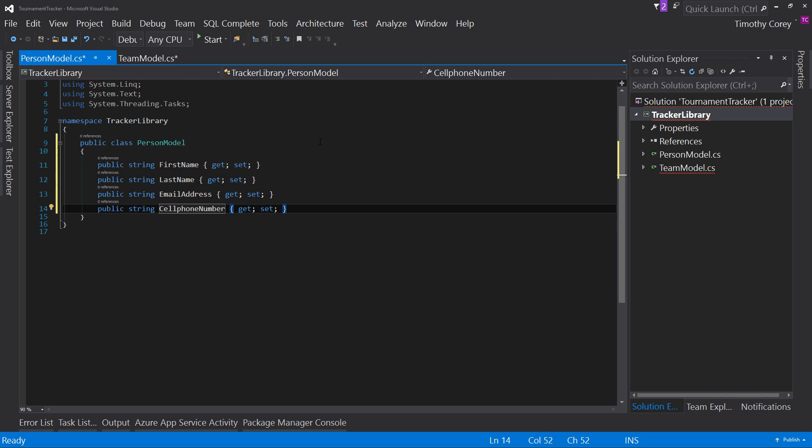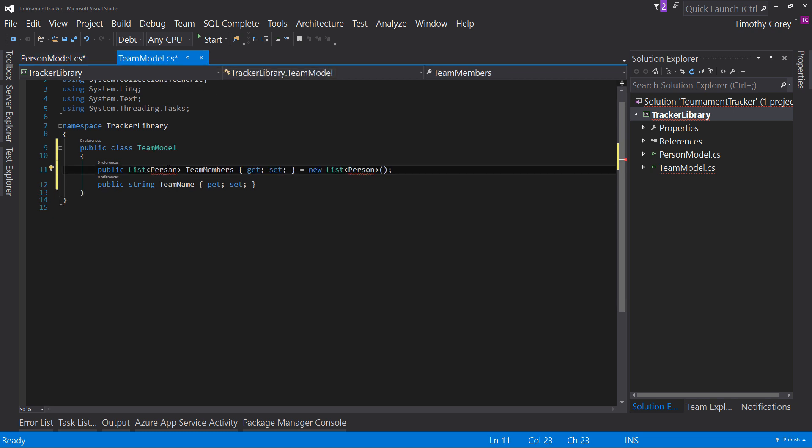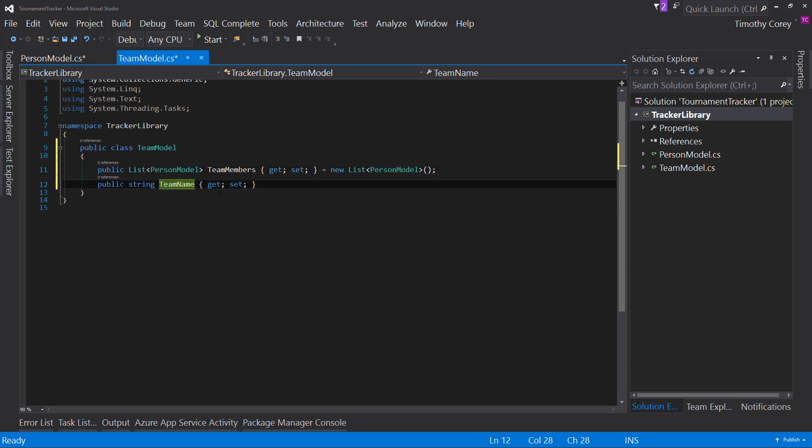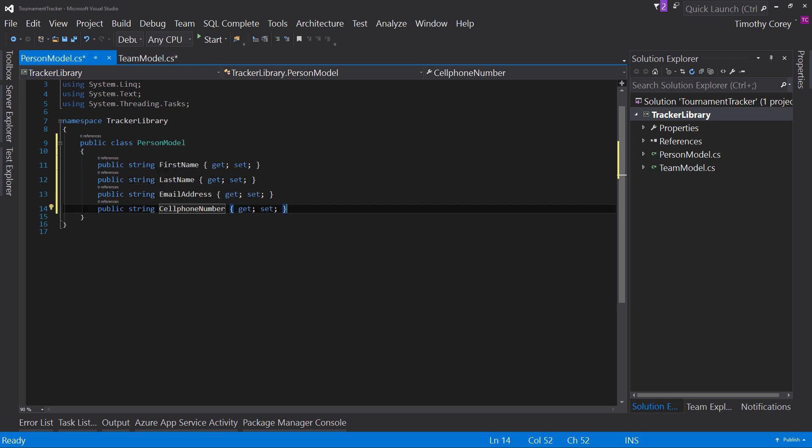And the one thing we need to address is back over here in team model, we call this person, and it should be person model. I'm going to change this as well. So now we have no more red squigglies. The team model has team members, which is a list of person model. And the person model has our four properties. And that's all for that.